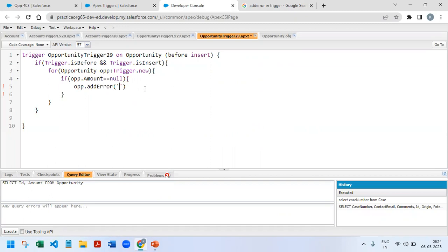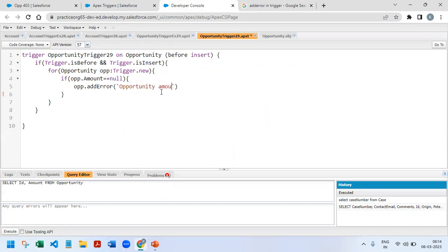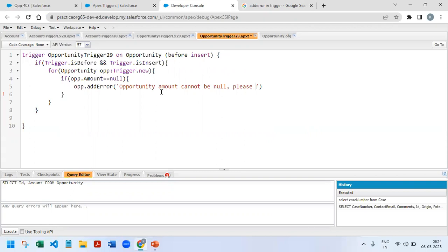Then I will write what is the error message I want to show. So I will tell like 'Opportunity amount cannot be null, please enter the amount.' Then I'll just save it.